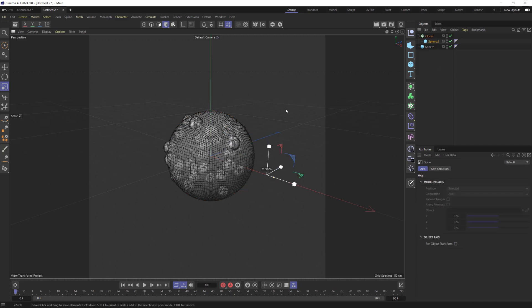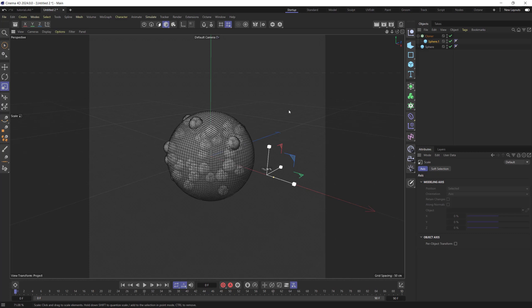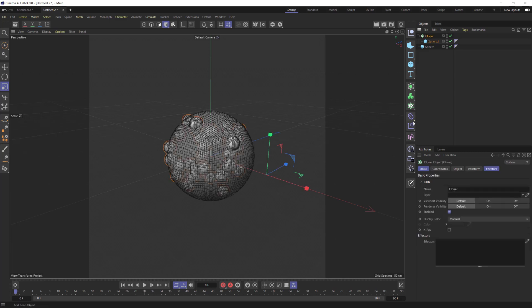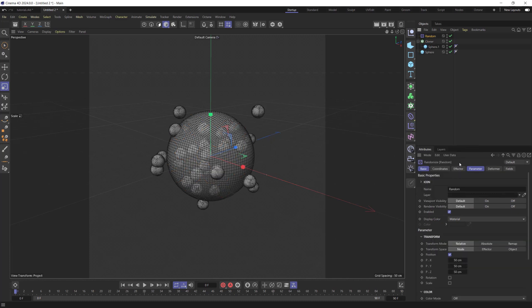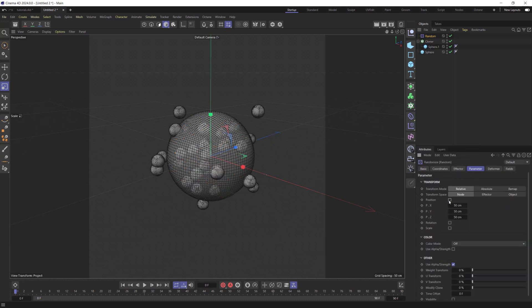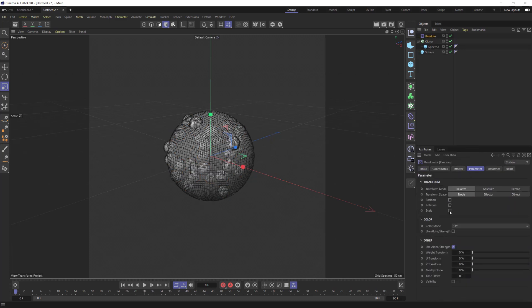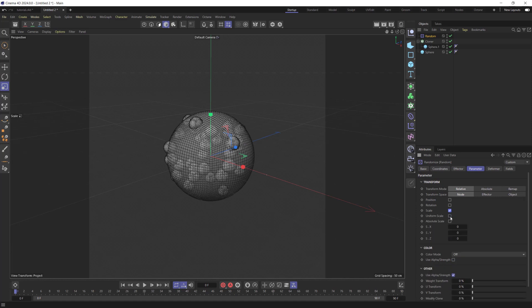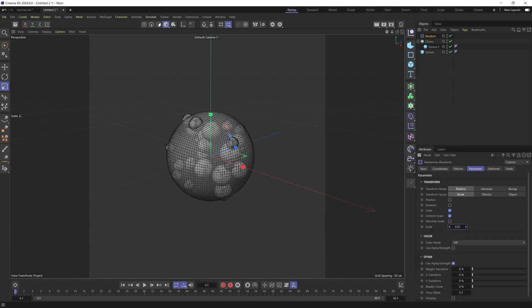Maybe scale down Cloners a bit for more interesting dynamics, and look at a random object. In the parameter, uncheck Position Flag and set Uniform Scale to 0.4.